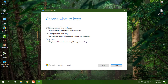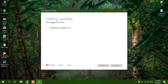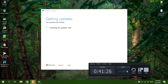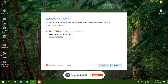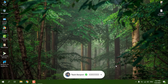If you want to choose the 'Nothing' option, make sure you back up all your files and folders first. We are going to click the first option — 'Keep personal files and apps' — because we don't want to remove files. Just click on Next. Here you can see 'Getting update' — it will check for updates and verify you are ready to upgrade.